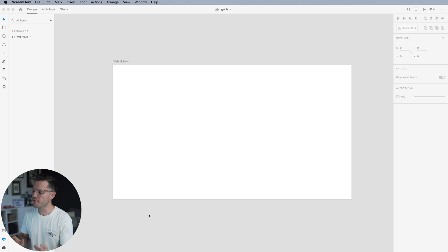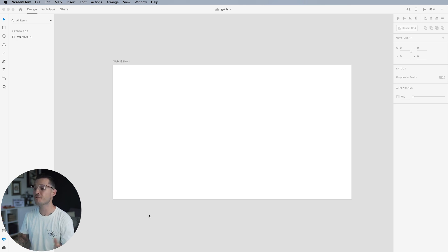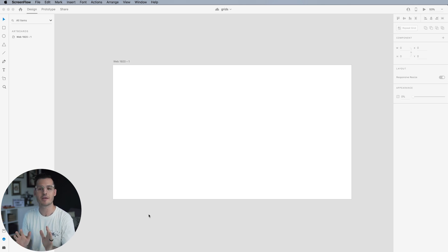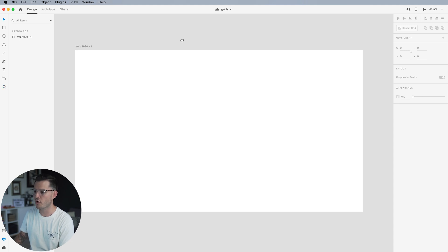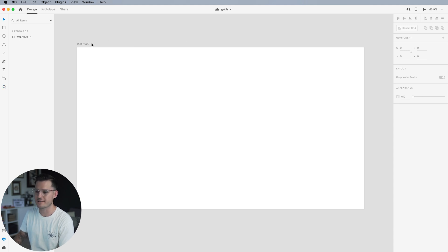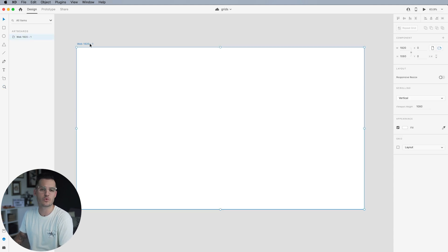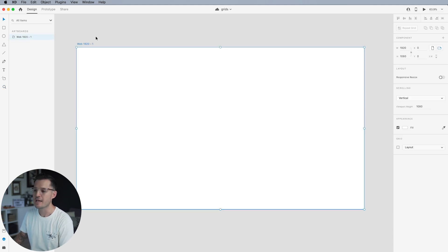We have Adobe XD open. You feel free to use whichever design program you feel most comfortable with. I would recommend Figma or XD because I like the way that they do grids, layouts, and columns a little bit more. I have a standard kind of web design artboard on my canvas, a 1920 by 1080.